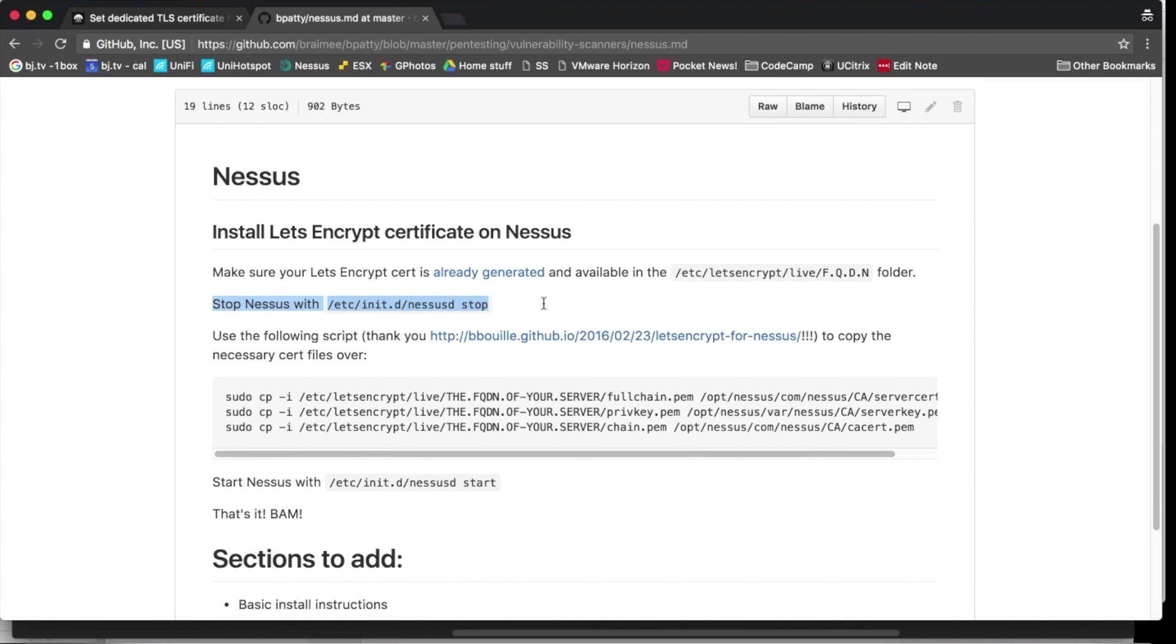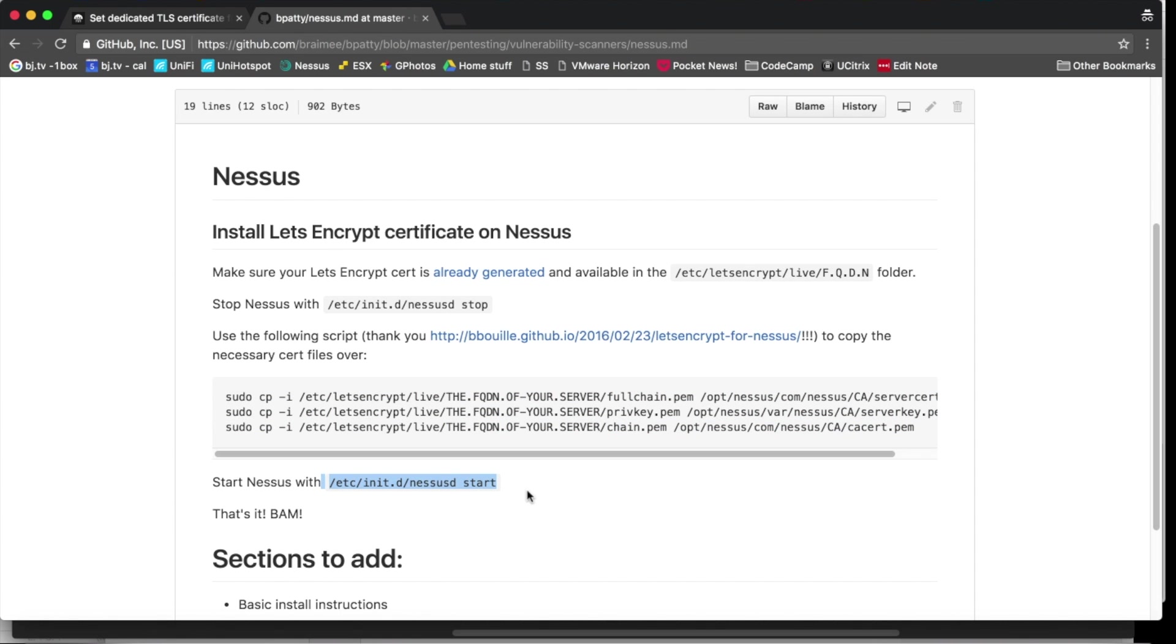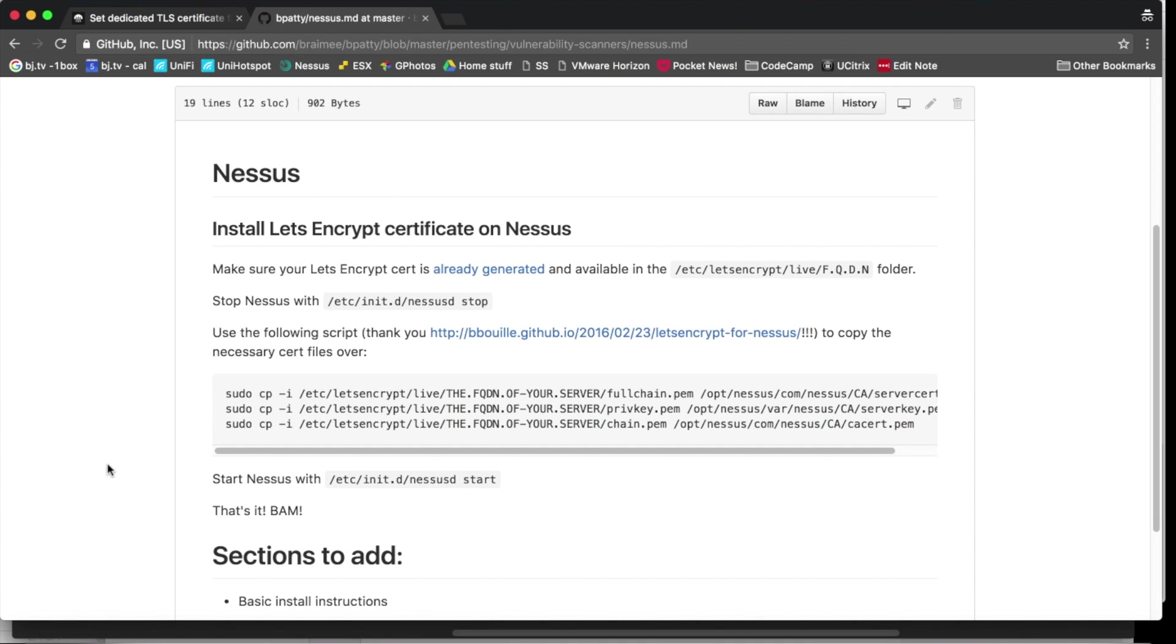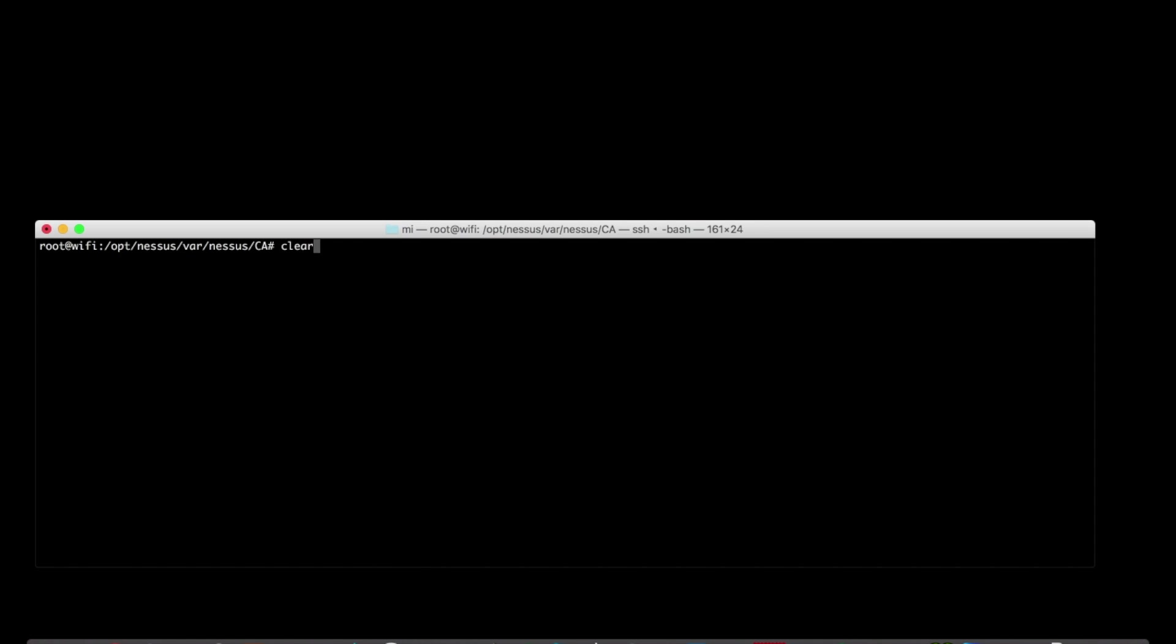So really it boils down to stopping the Nessus service, copying over some files, starting the service. And that's about it. Pretty straightforward. So let's do this live for demonstration purposes.